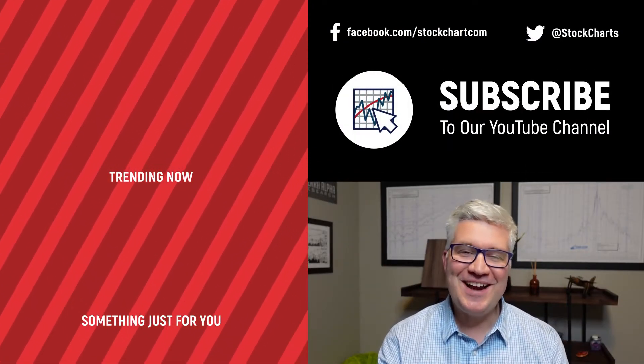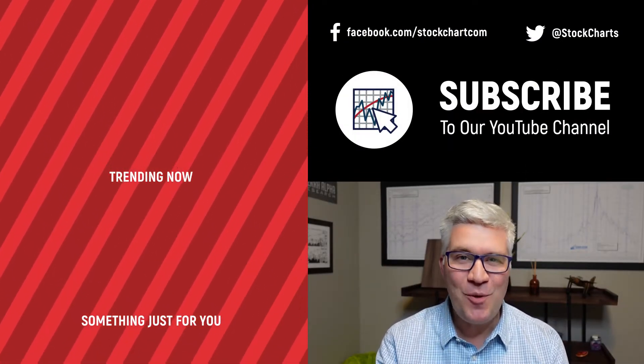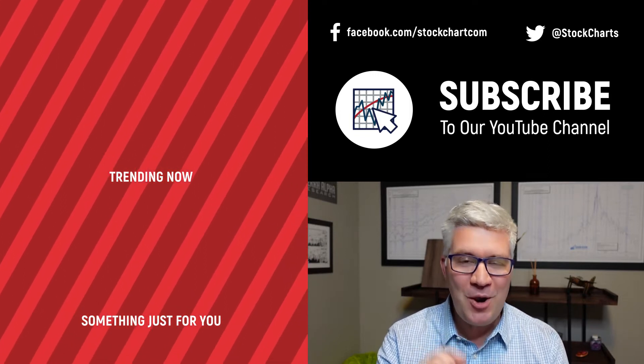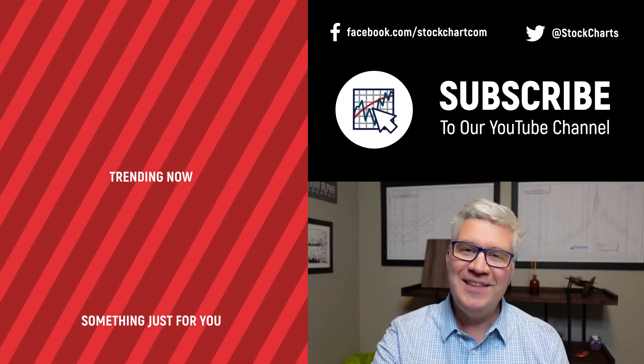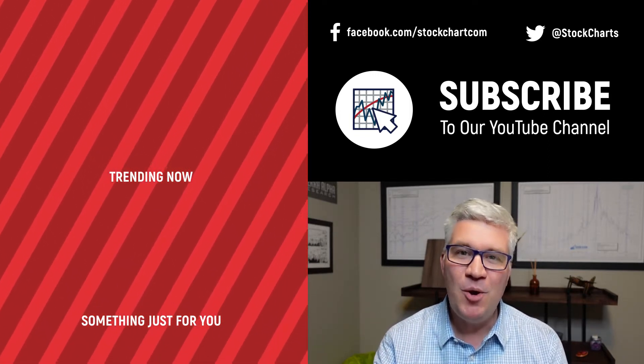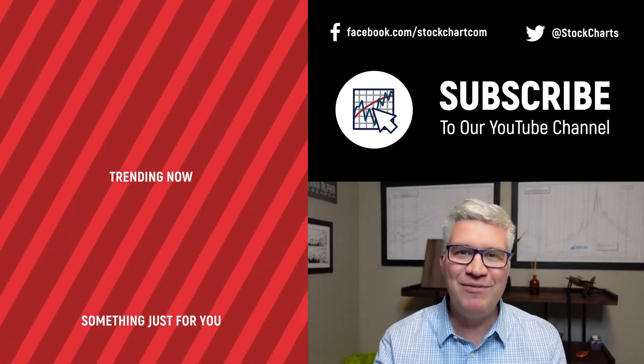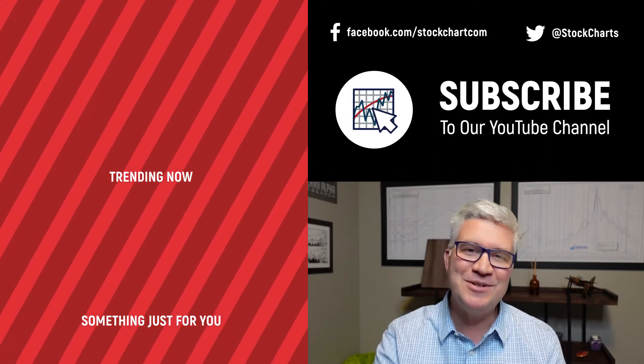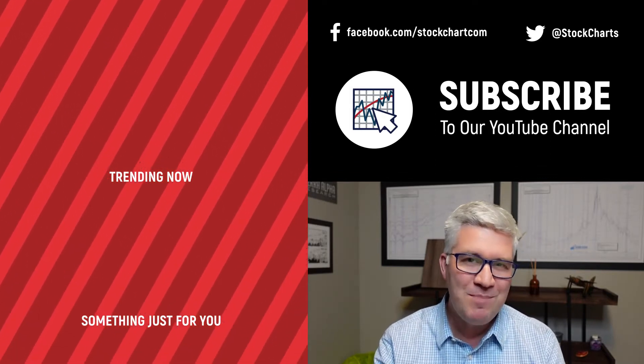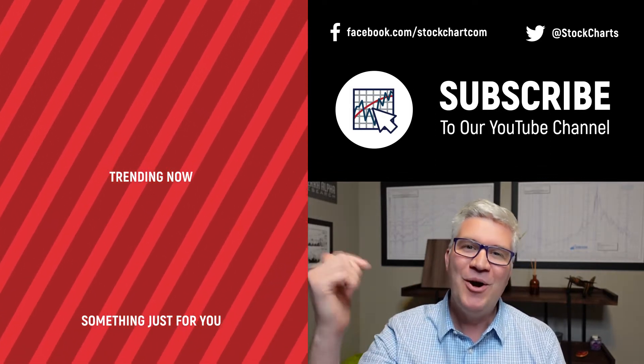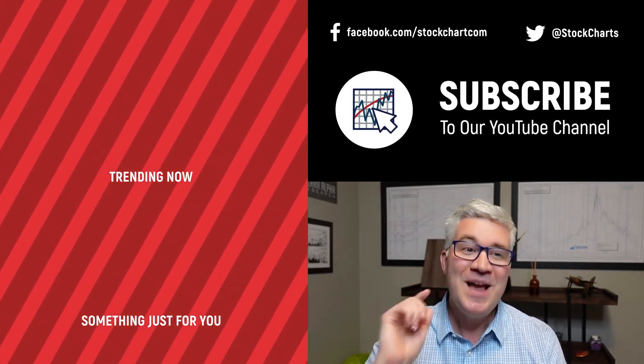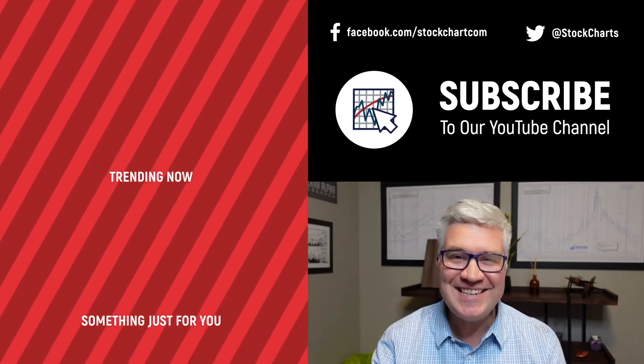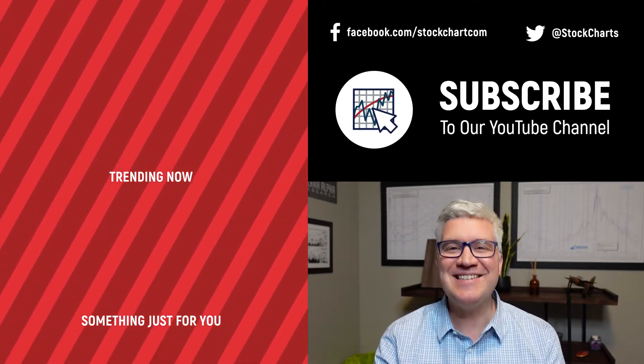Dave Keller here with StockCharts.com. Thanks so much for watching our video. If you enjoyed it, and we hope you did, hit the like button right below. Also, we have so much new content every day. Consider subscribing to the channel. Just hit the subscribe button in the video or right below. Thanks for watching. Stay safe. Have a fantastic day.